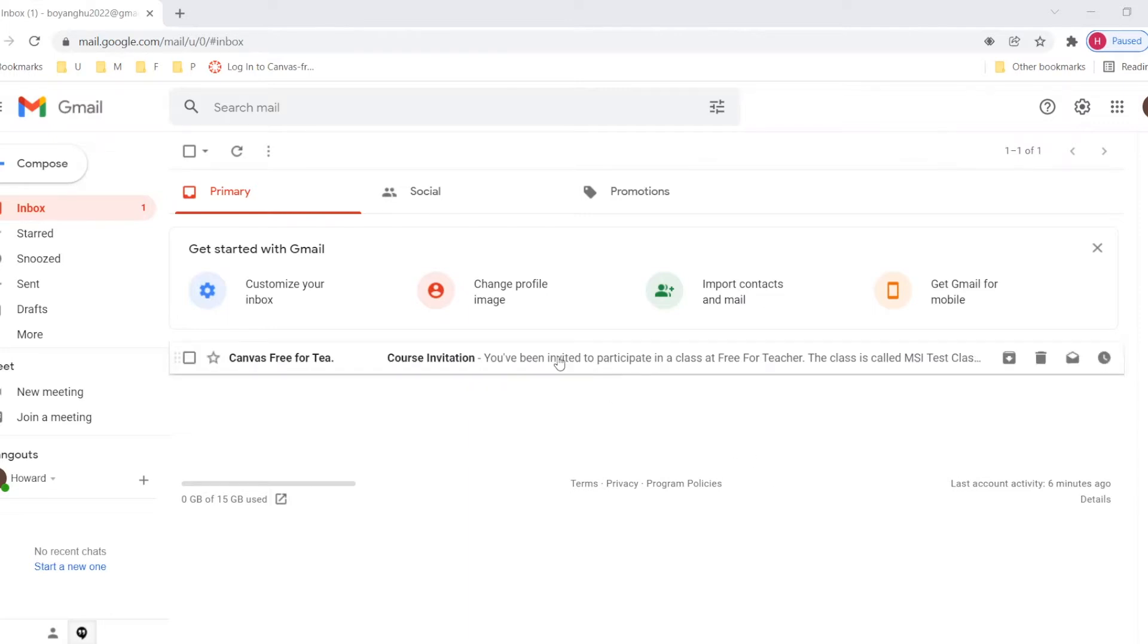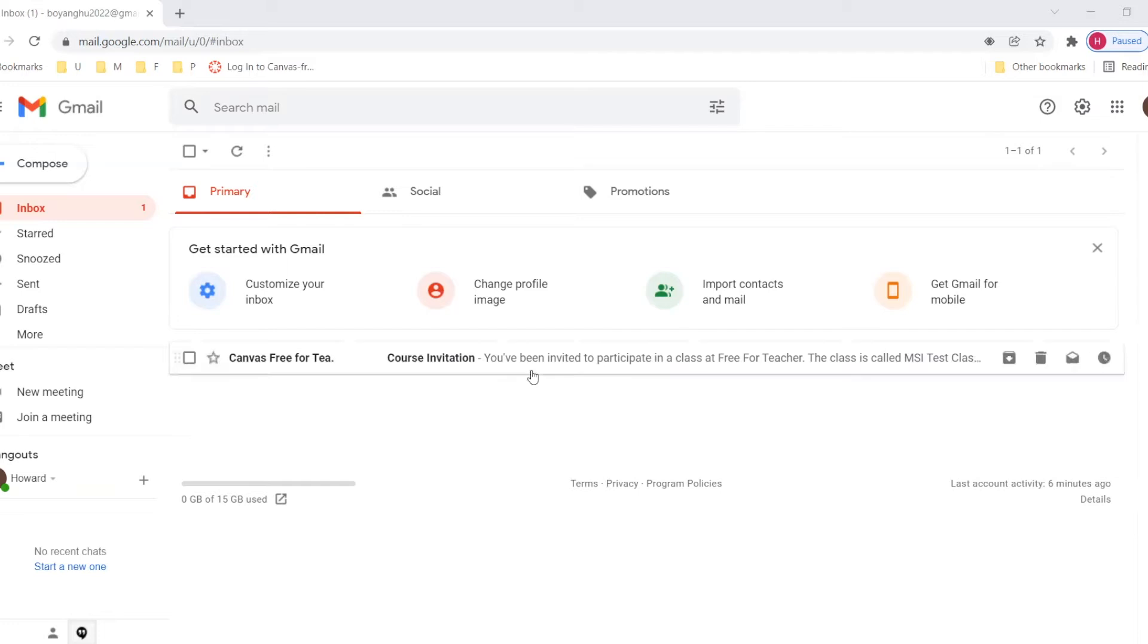If you cannot find this email, maybe you should check your spam or junk folder. So let me click and open this email.